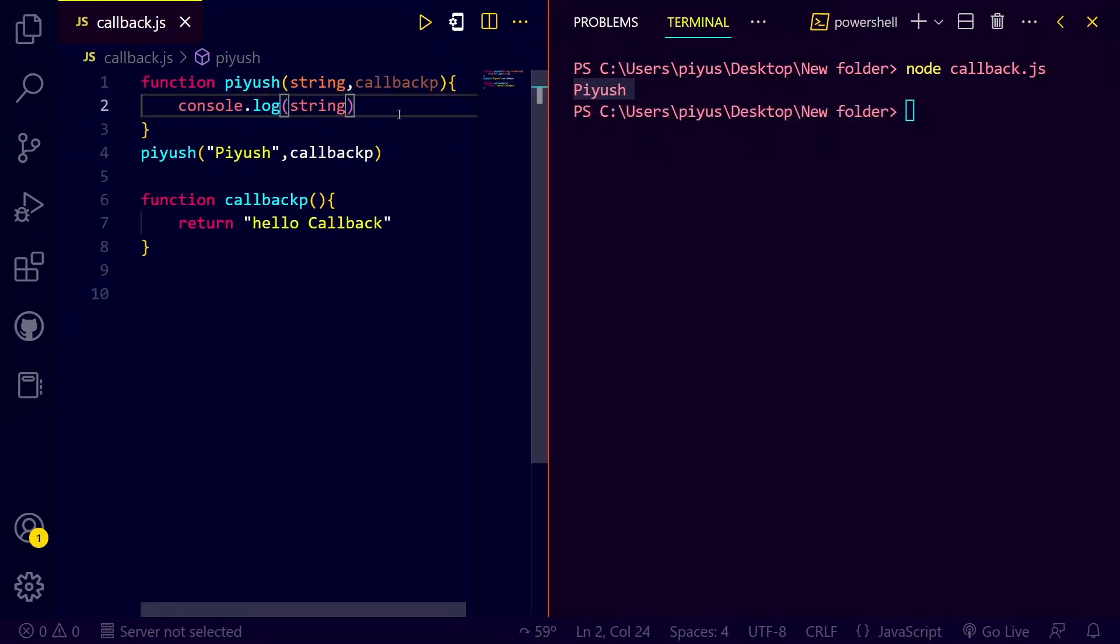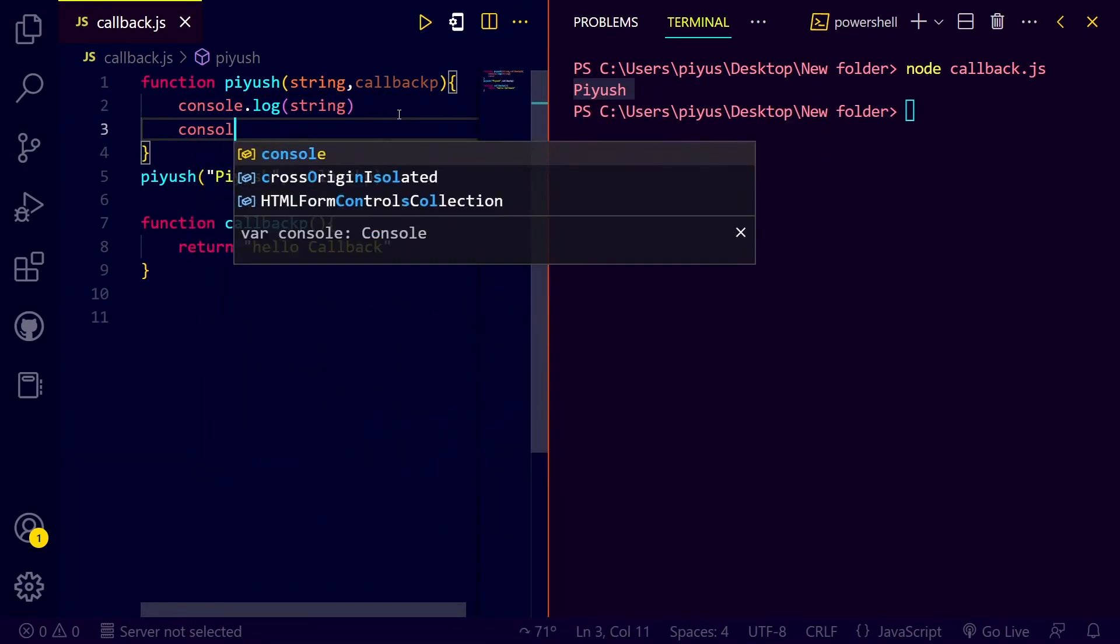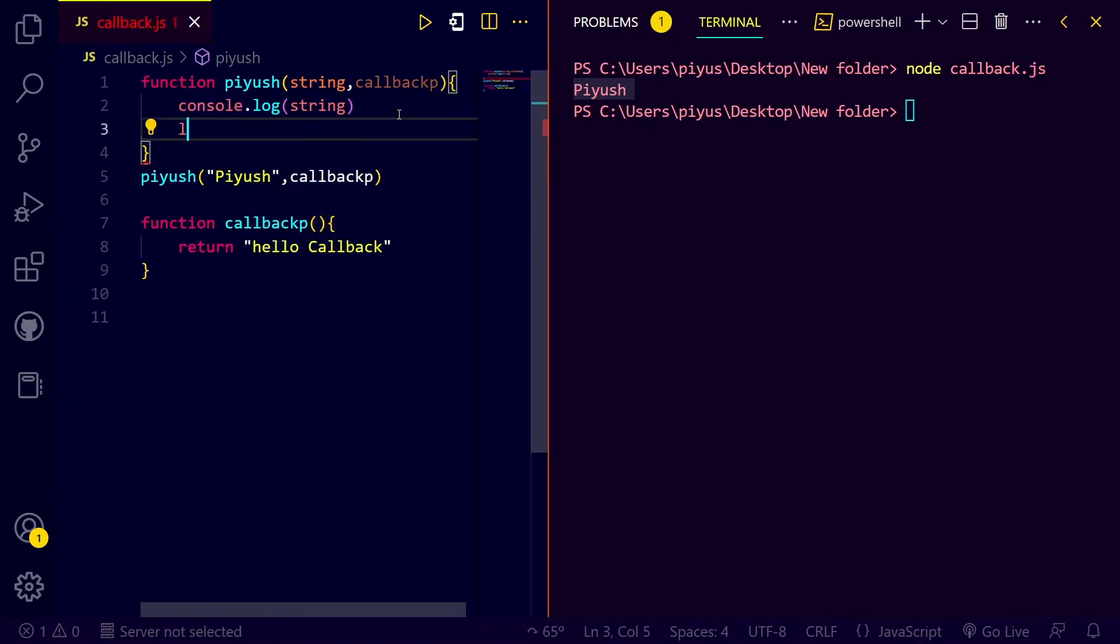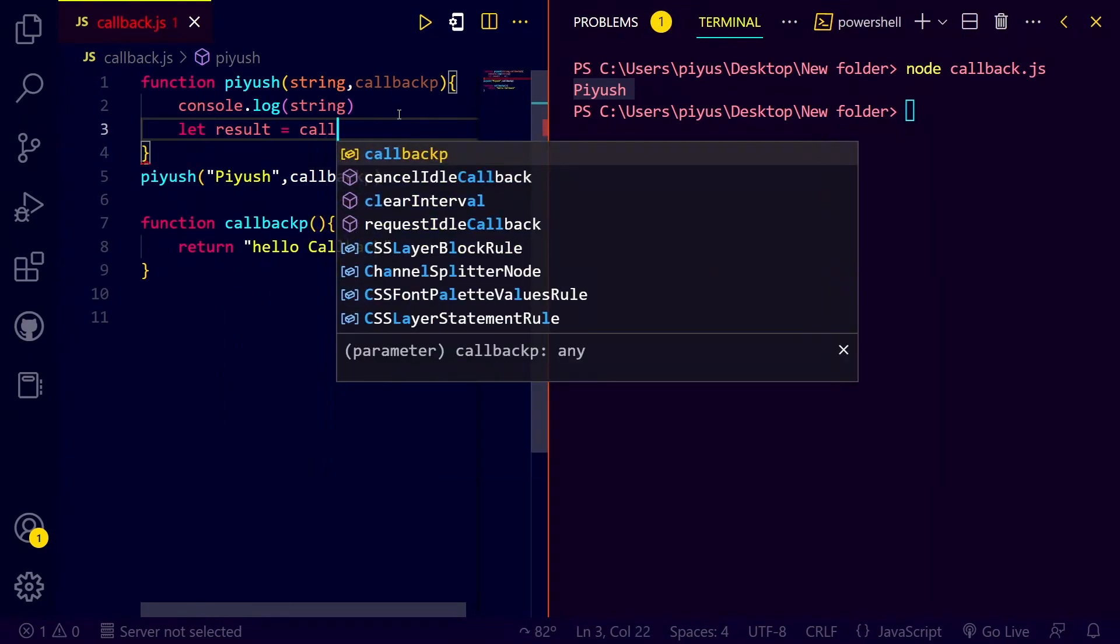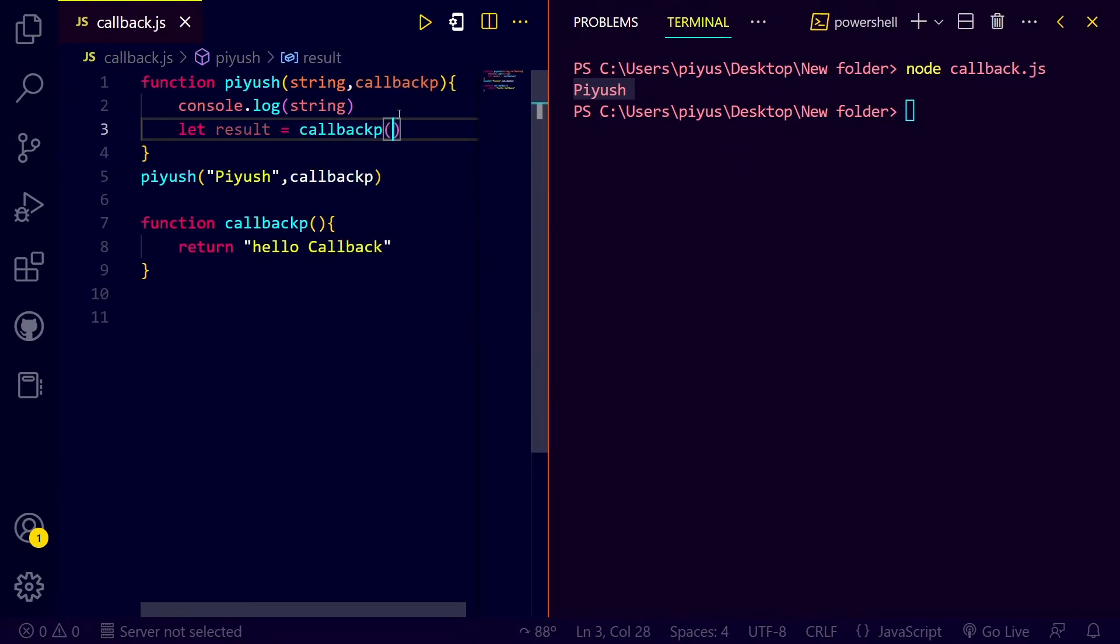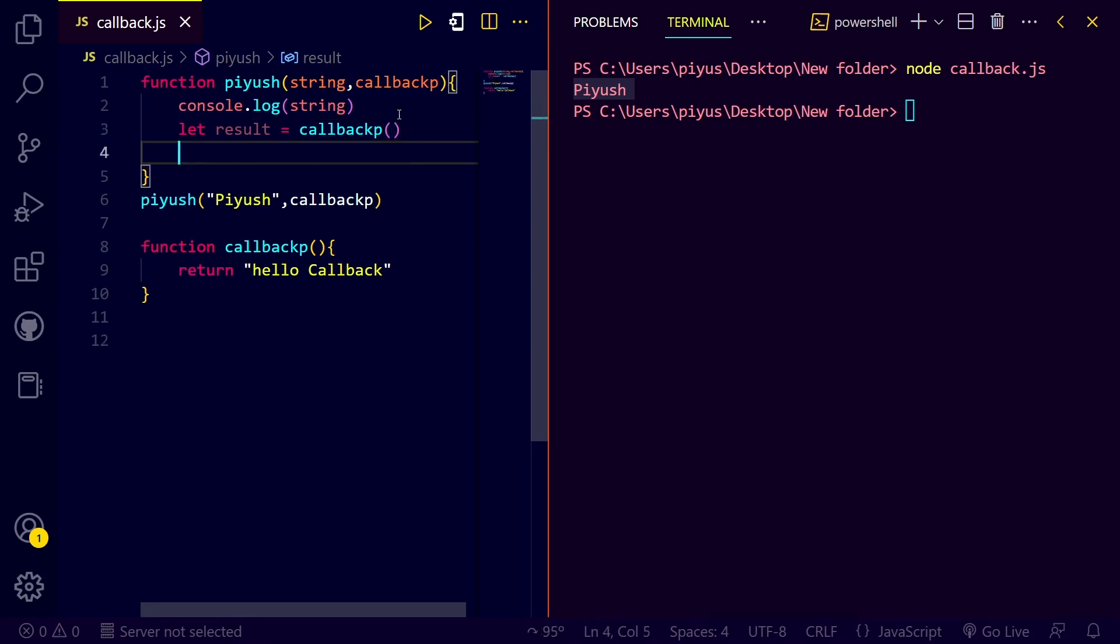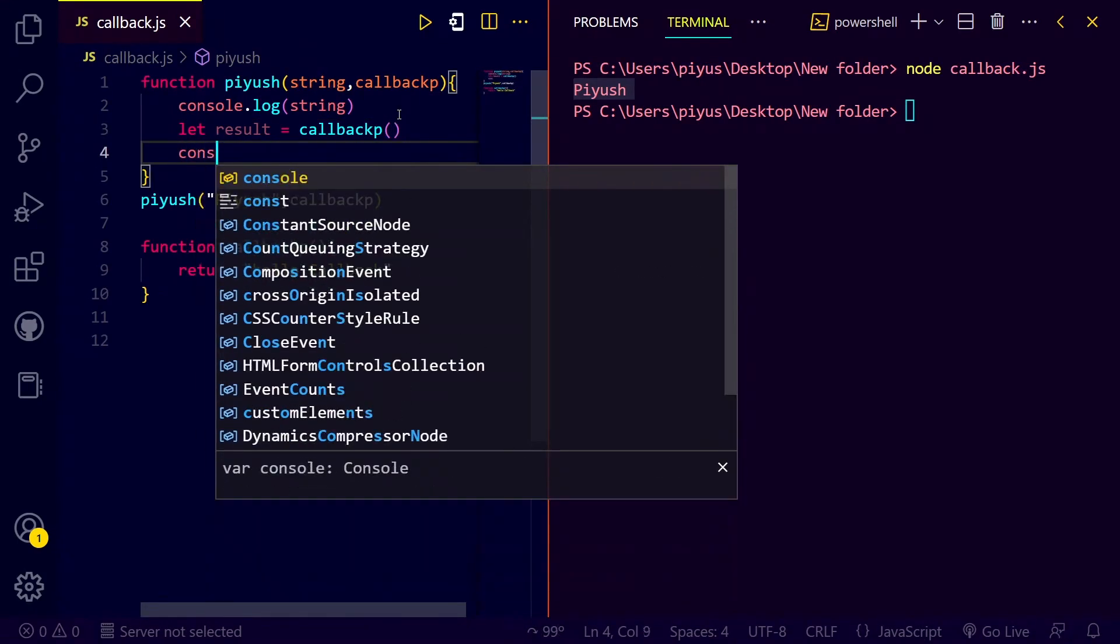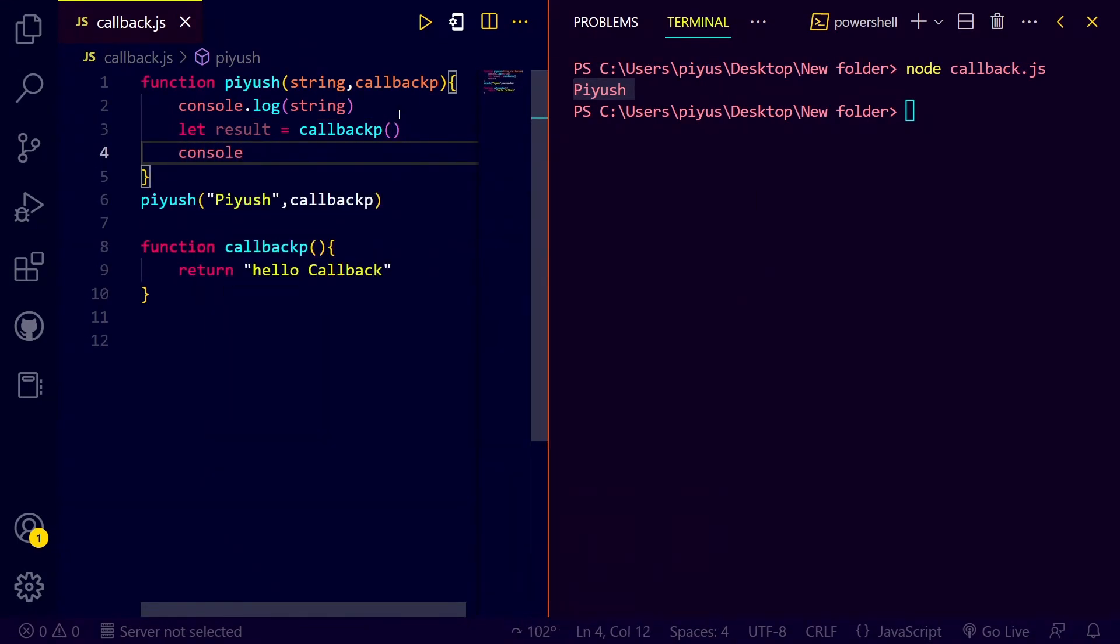And now, let's do it. Let's see the result. Return data of the callback function. And here we will just log.